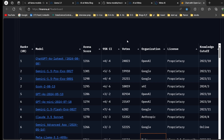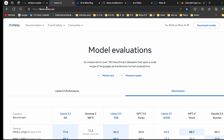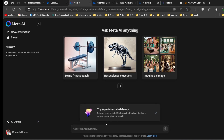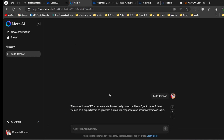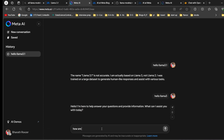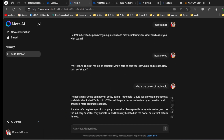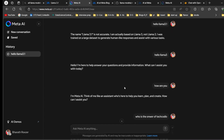Now let's try Meta AI — go to llama.meta.com and try the 405 billion model. You can chat with the model here. I typed 'Hello Llama 3.1' and it replied that the name Llama 3.1 is not accurate — it said it's based on Llama 3 and was trained on a large dataset to generate human-like responses.